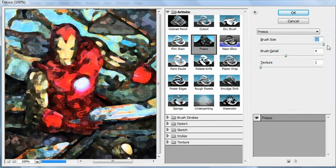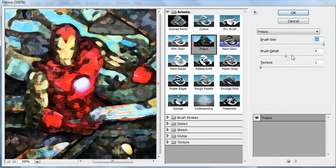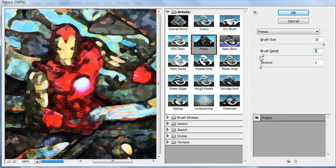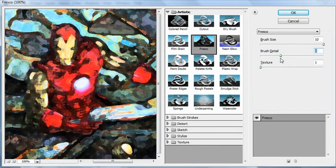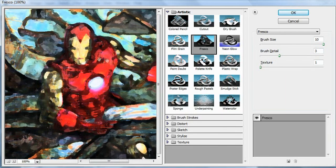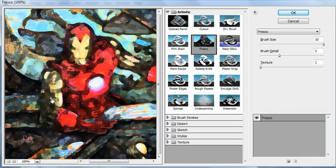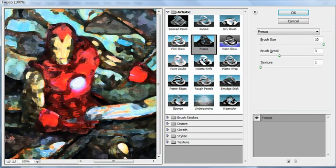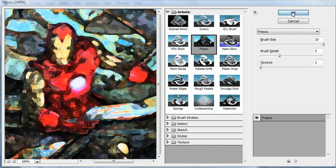And I'm going to keep the brush size really high. The brush detail is going to stay pretty low, probably around 3 or 4. And that's removed a lot of the detail from the painting. But you can still tell it's Iron Man, right? So I'm going to click OK.